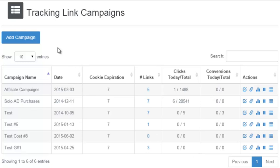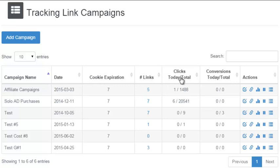As you look above, you can see all your campaigns listed with the headlines of campaign name, date, cookie expiration, links, clicks to date total, conversions to date total, and actions.